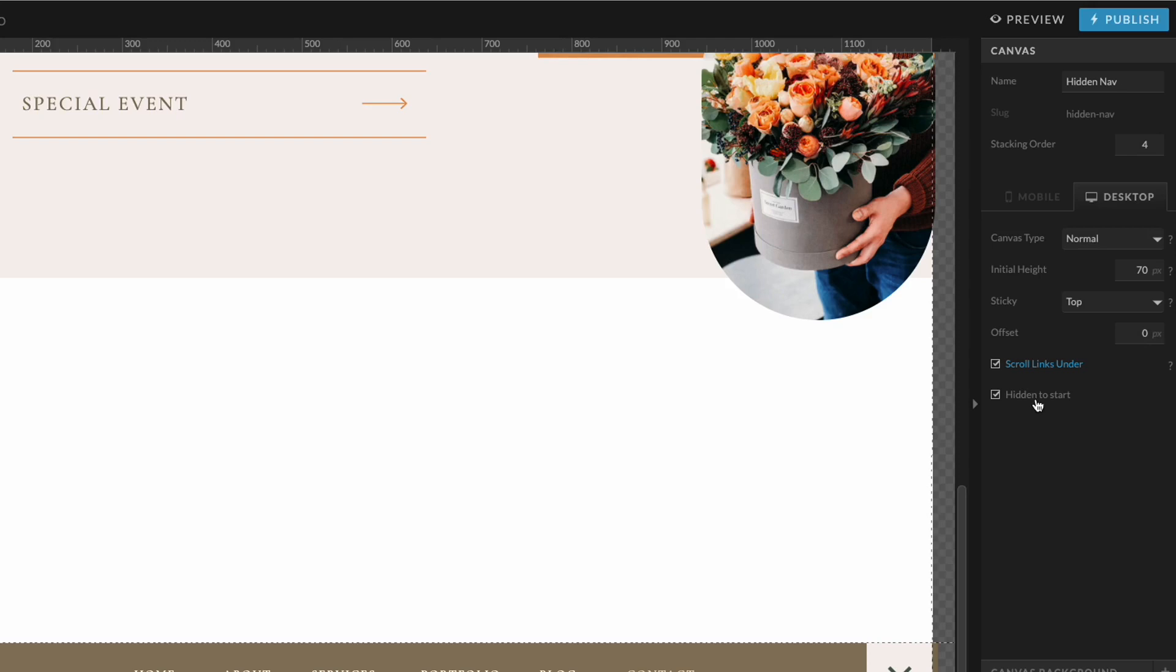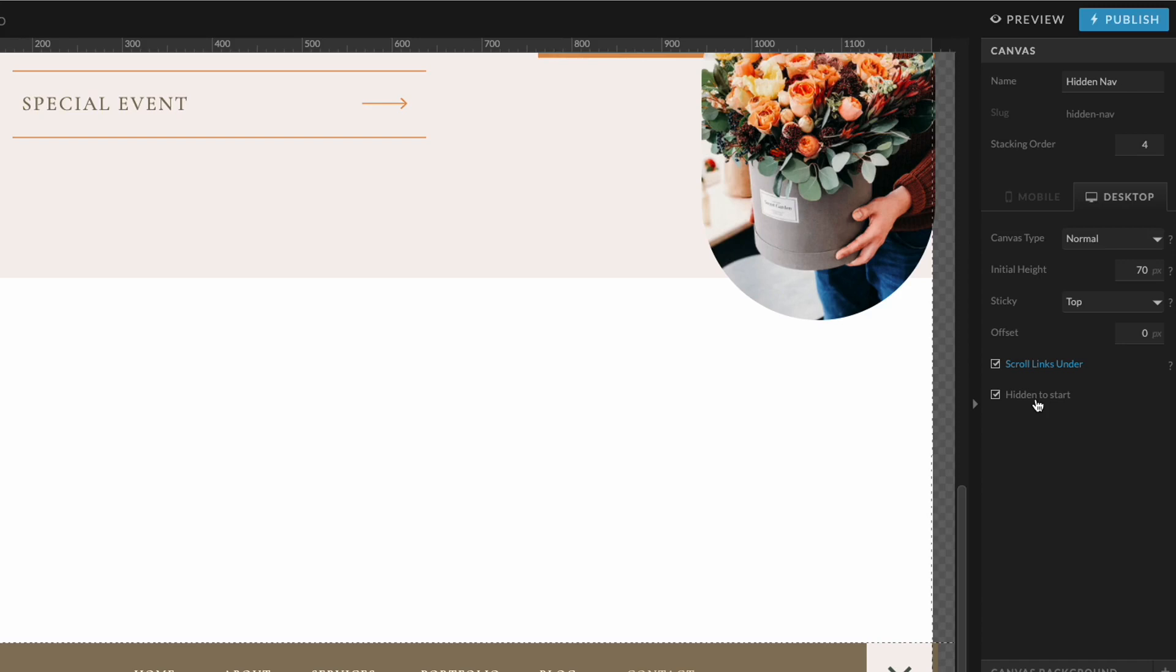So that way when the page loads, this particular canvas does not show because we only want it to show when somebody clicks on the navigation icon.